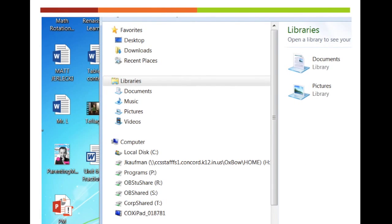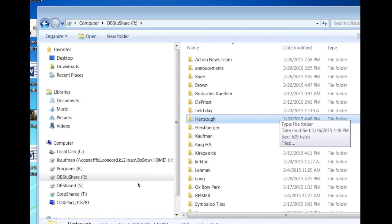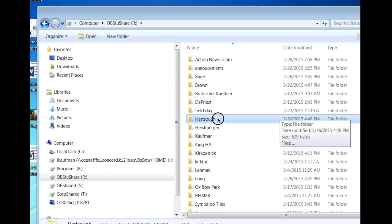Before we import our pictures, let's go ahead and make some folders where we can put our pictures and videos. Go to StuShare. You want to go to StuShare so that students can retrieve the photos easily. Choose your own folder. If you don't have one yet, right up here, upper left, you can make one. We'll use Priscilla's as an example.